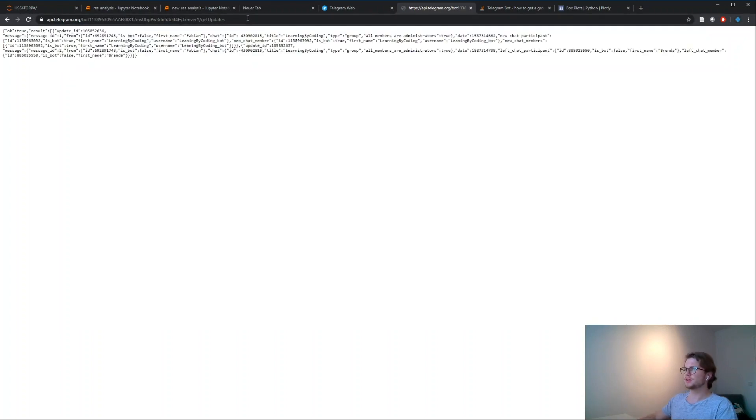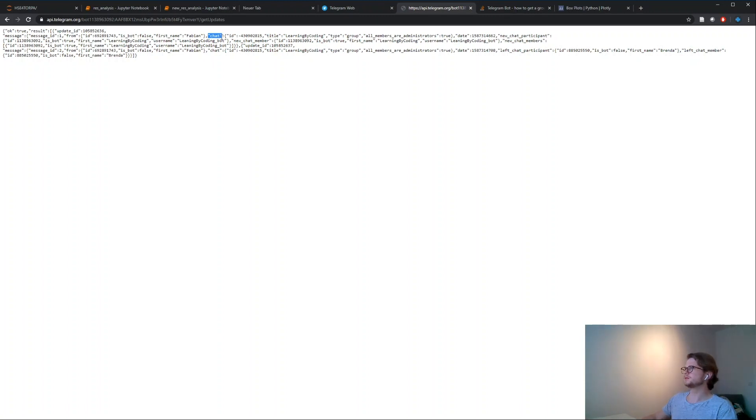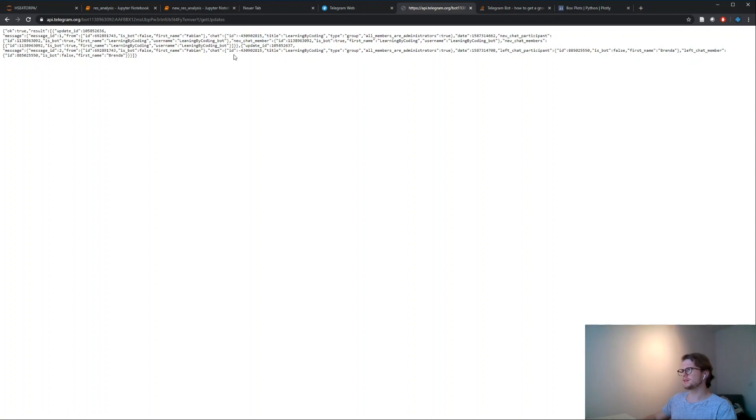You press enter and what you get is this nice JSON string here. In this JSON string you can see you have a chat and you have the ID of the chat at this point. We had already two messages in this, so that's why you have it double, but it's the same ID.